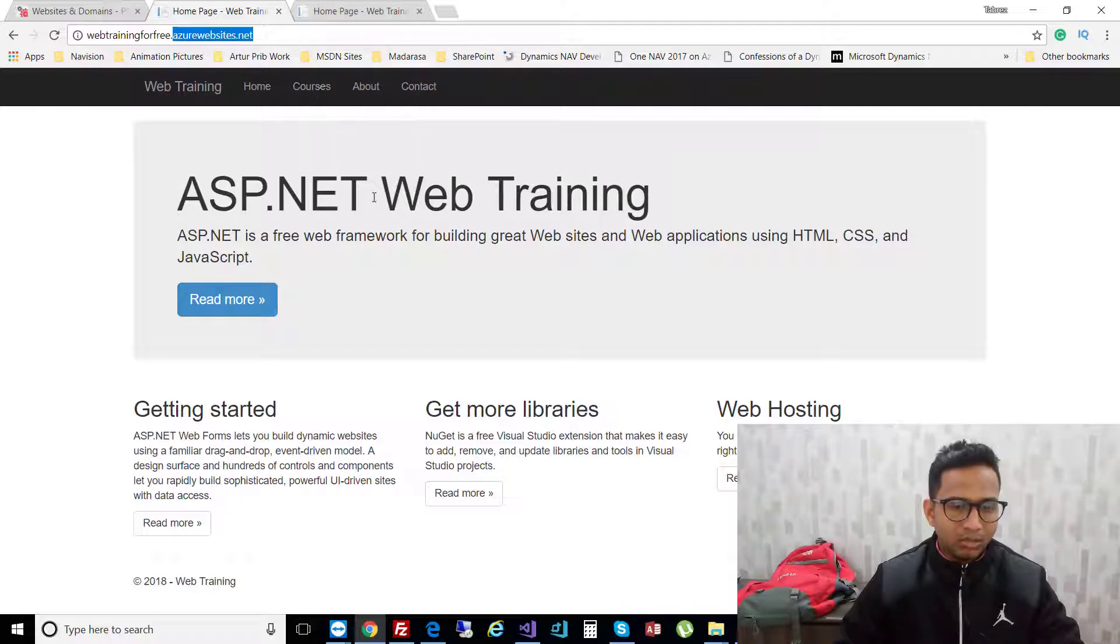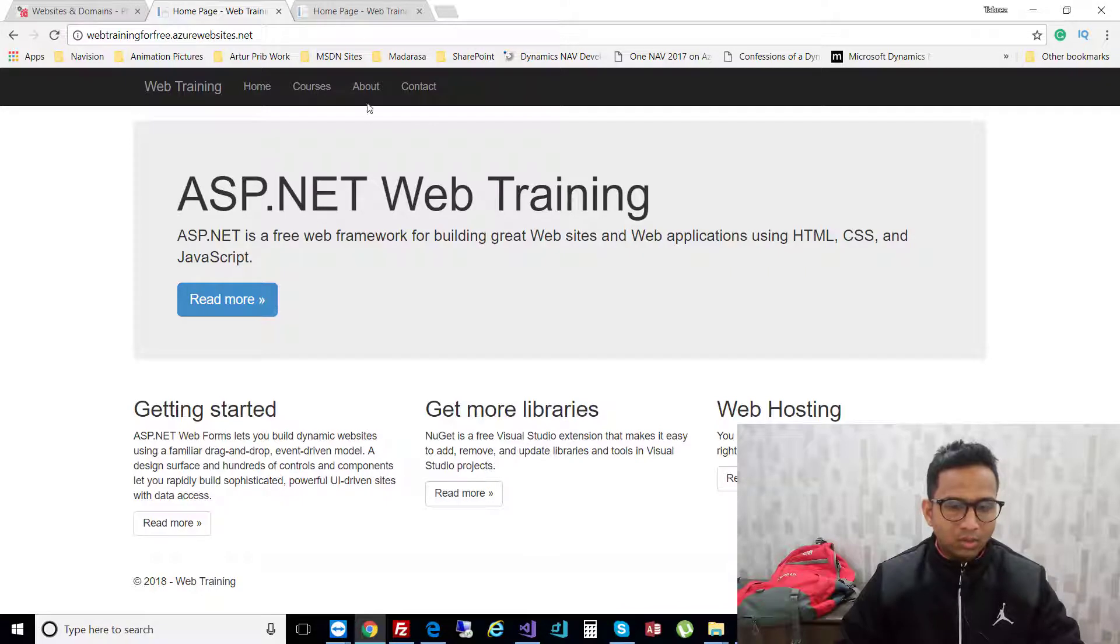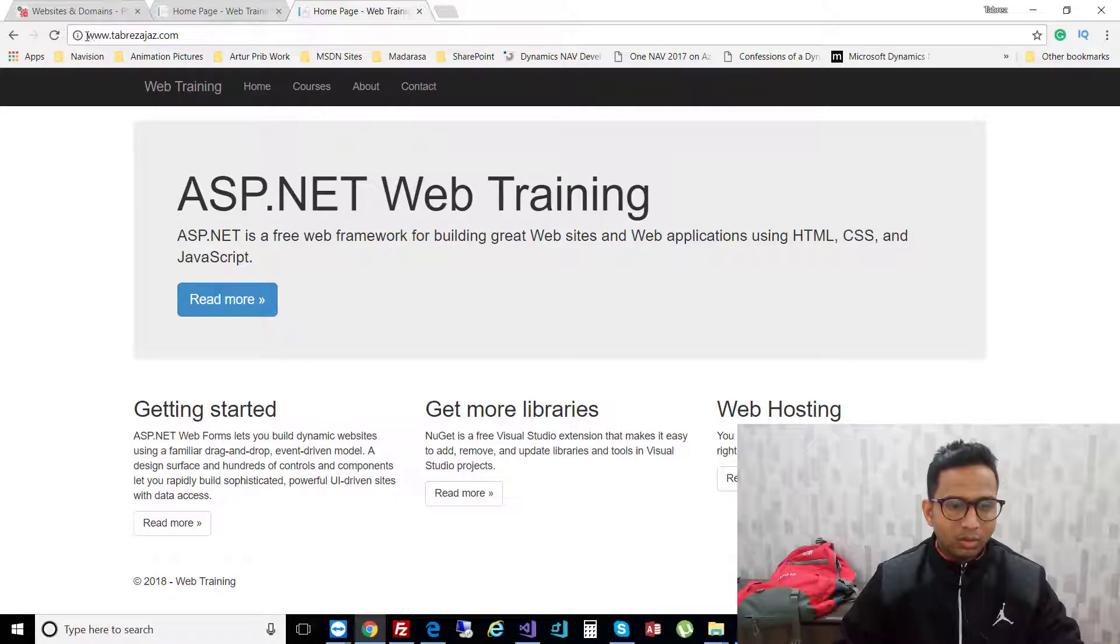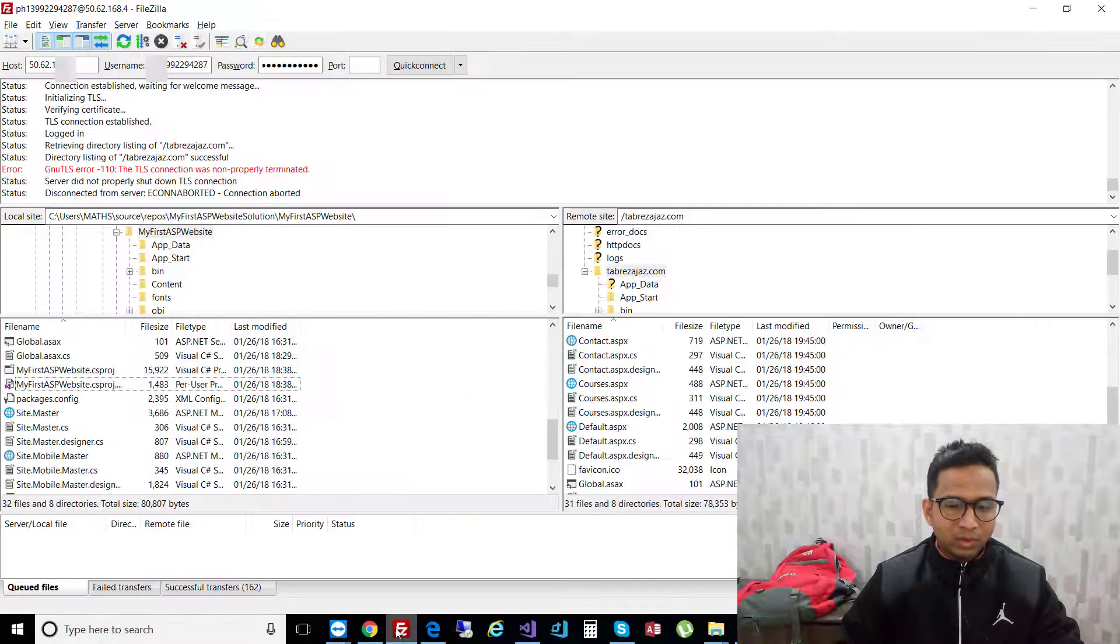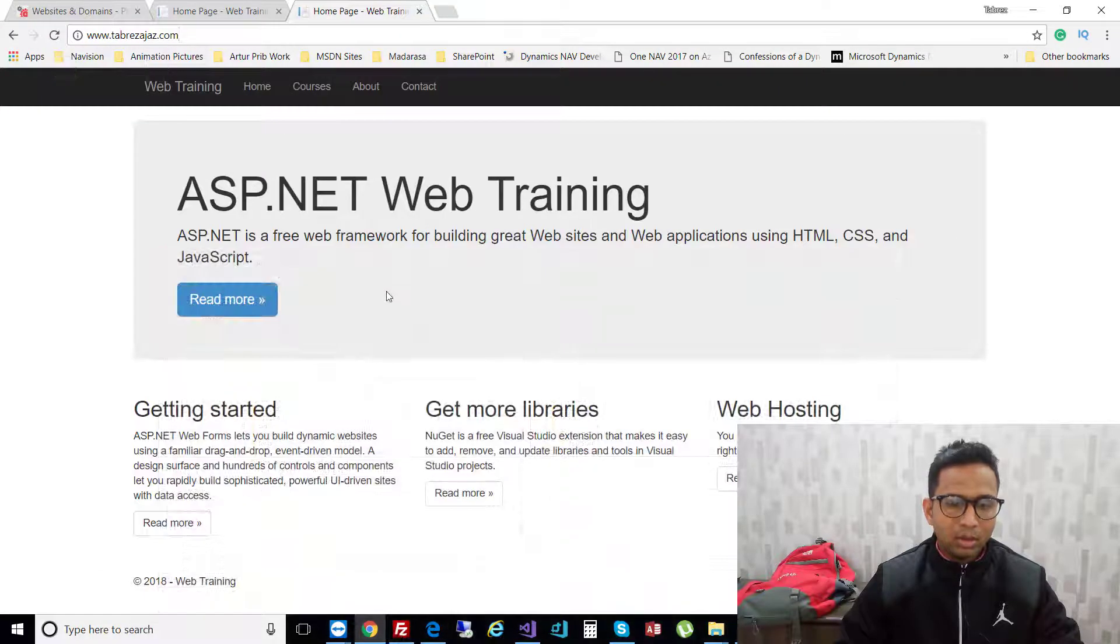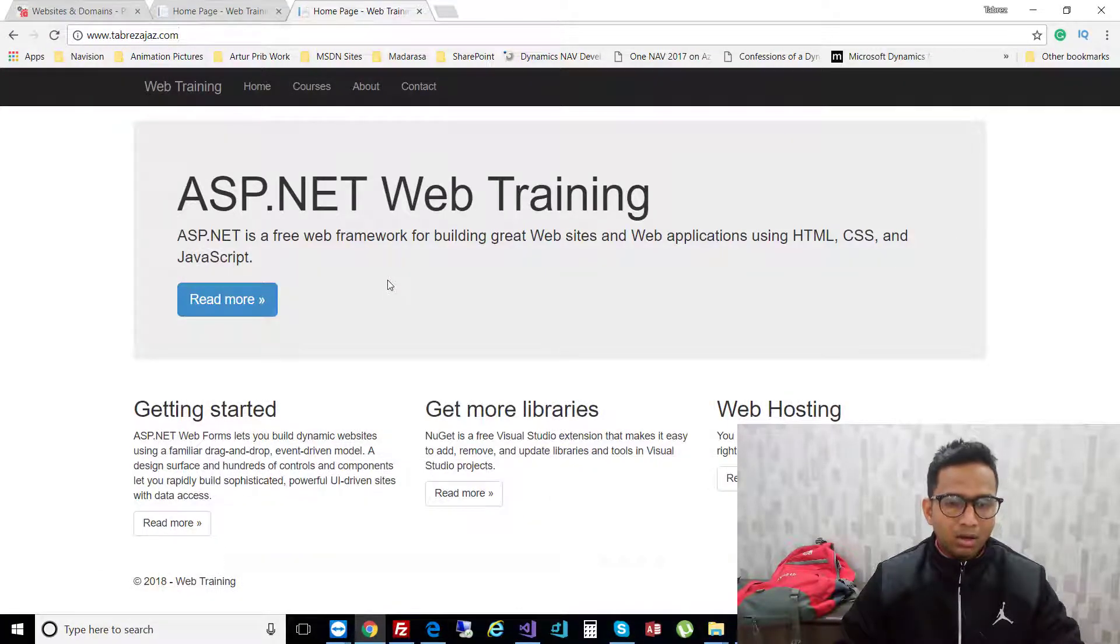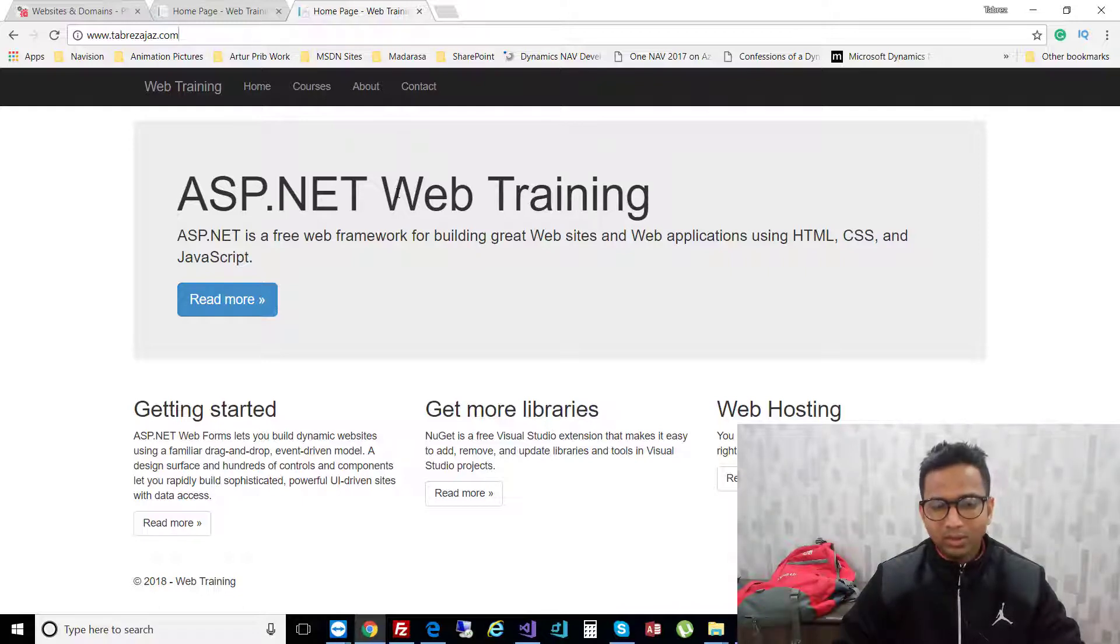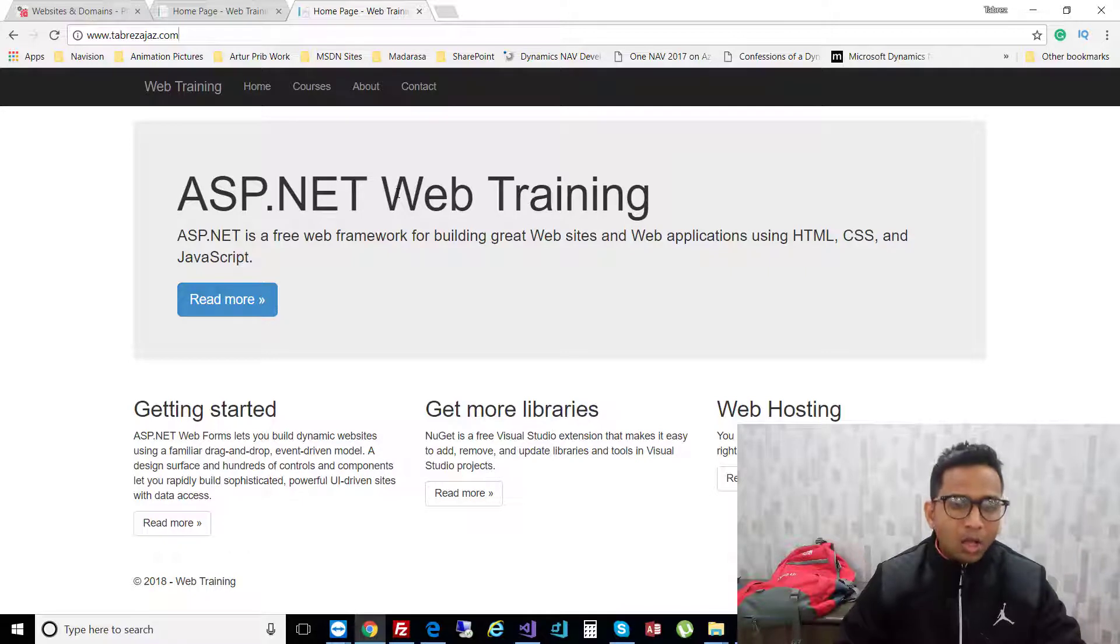Previously, I hosted this on Azure. Now it's hosted using GoDaddy. I bought the domain from GoDaddy and used the FTP transfer process with FileZilla to upload all the files to the GoDaddy server. After uploading, if your site is up and running, then everything is good.